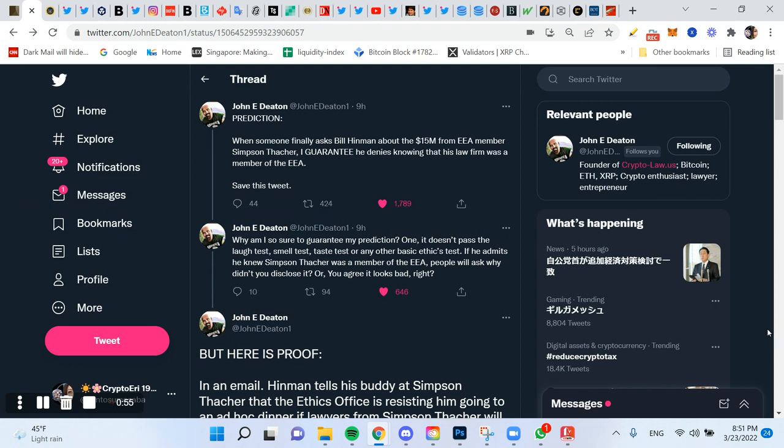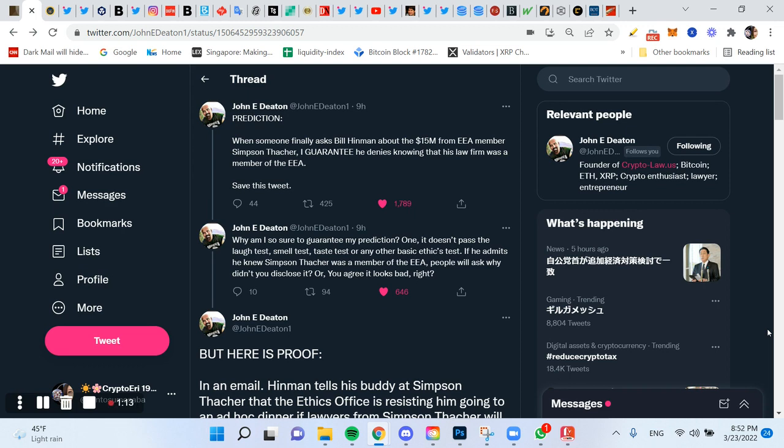He goes on to say, why am I so sure to guarantee my prediction? One, it doesn't pass the laugh test, smell test, taste test, or any other basic ethics test. If he admits he knew Simpson Thatcher was a member of the Enterprise Ethereum Alliance, people will ask him, well, why didn't you disclose it? Oh, so you agree it looks bad, right?